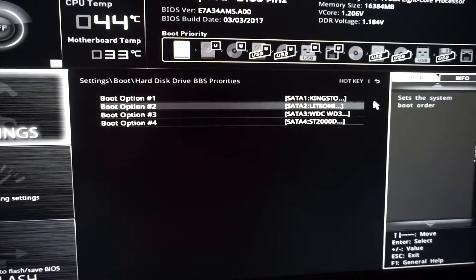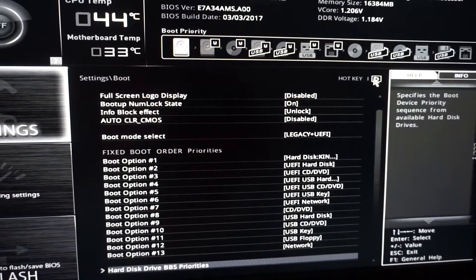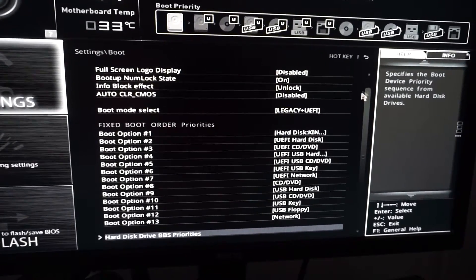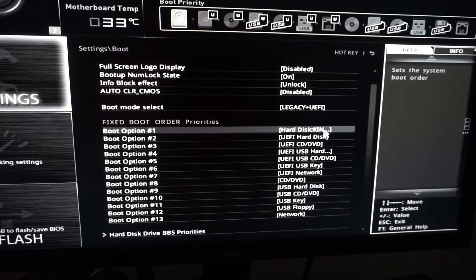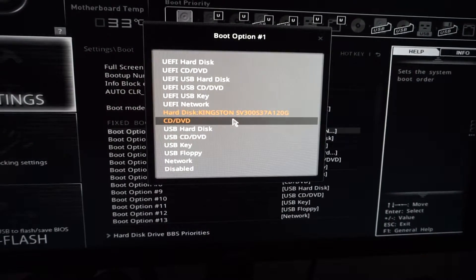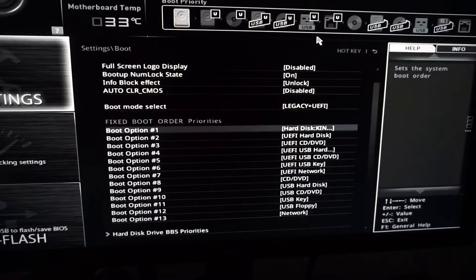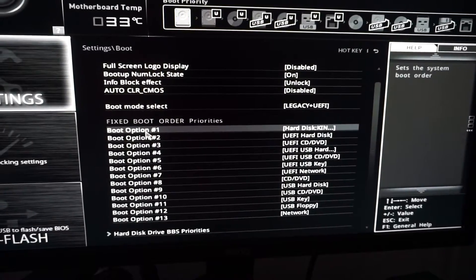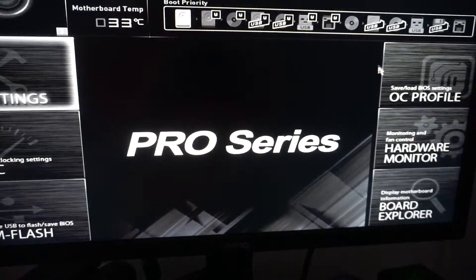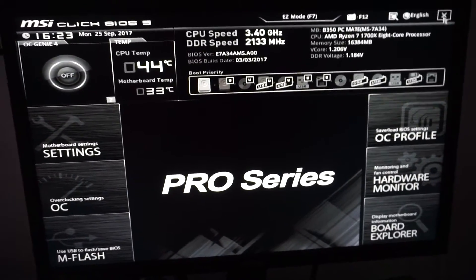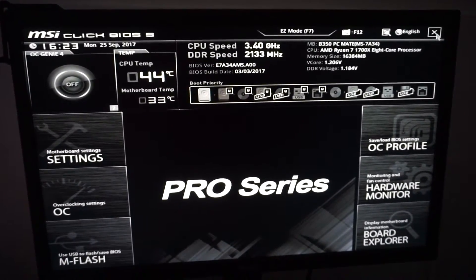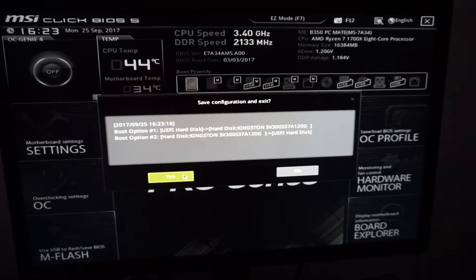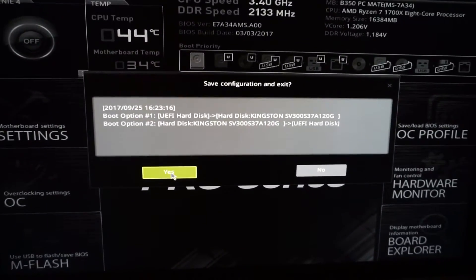If we go back using these arrows, we can see Kingston is the first boot option. That's it. You can click on the X up here in the upper right corner to exit. These are the changes that we just did. Click Yes to save.